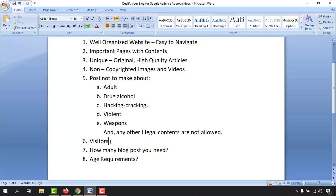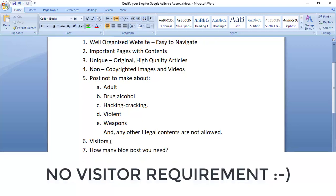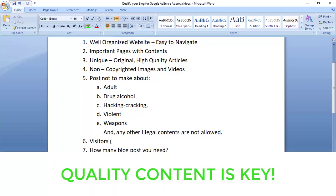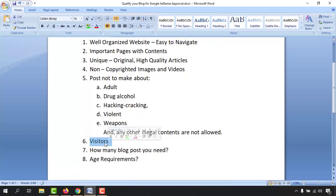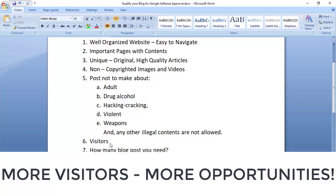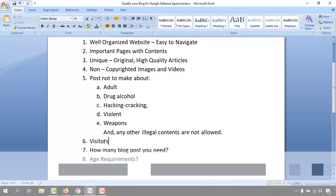Regarding visitors — as a beginner you might not get many visitors, and Google AdSense doesn't actually have a requirement for how many visitors you need to get approval. What they care about is the quality of your blog posts. You should never worry about visitor count for AdSense approval, though obviously more visitors means more ad clicks and more money.